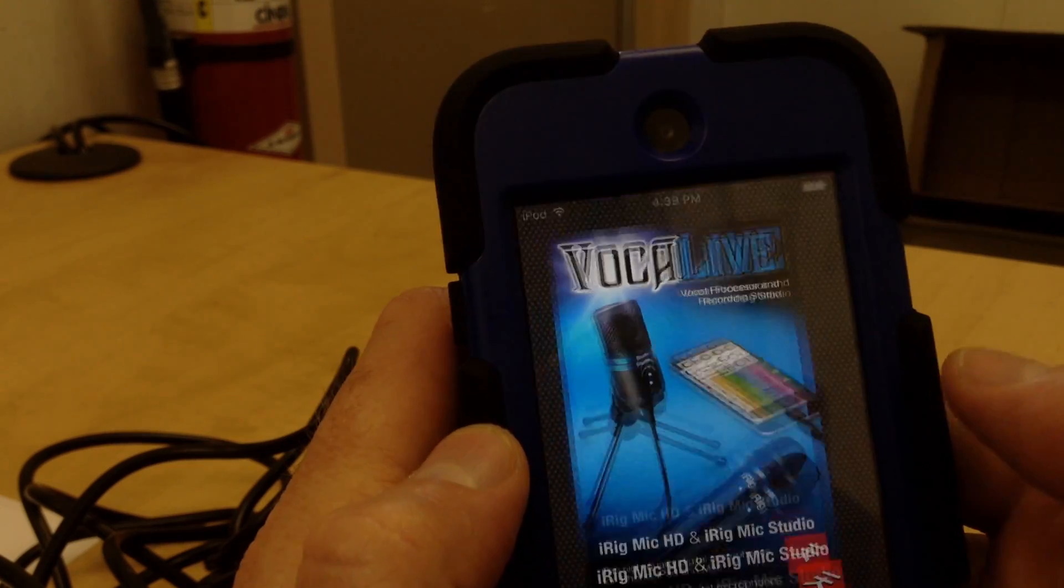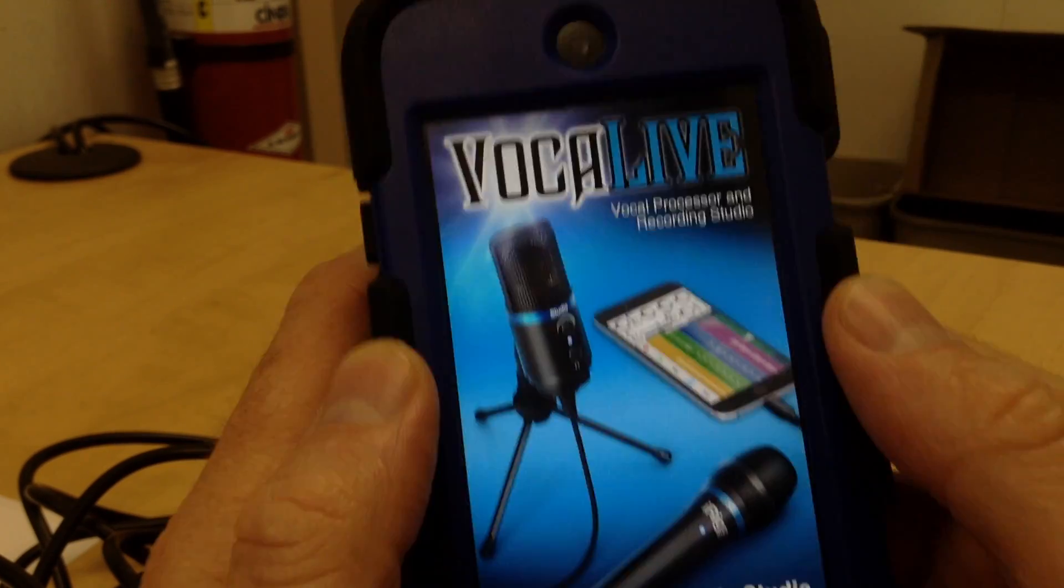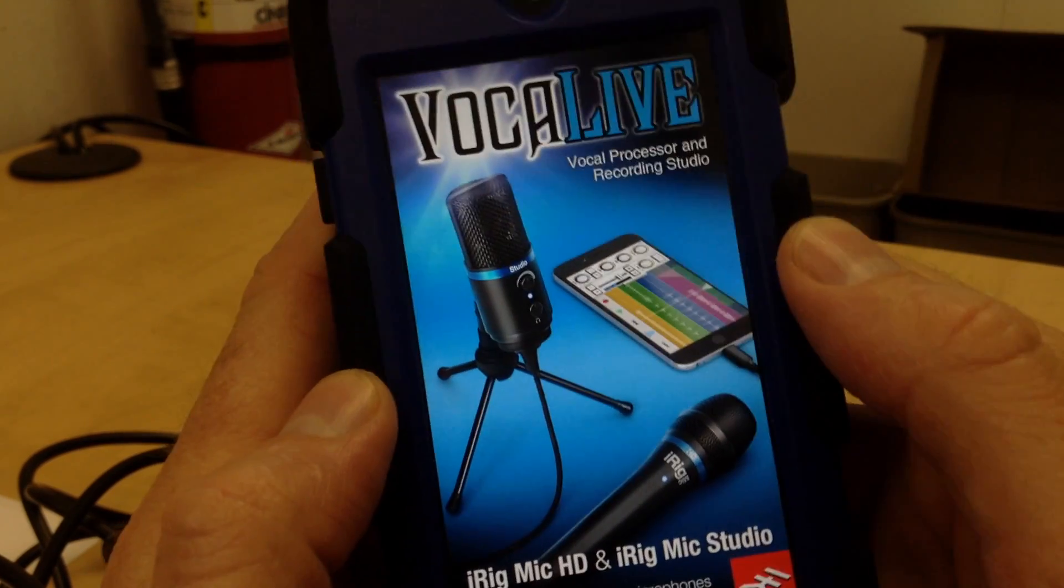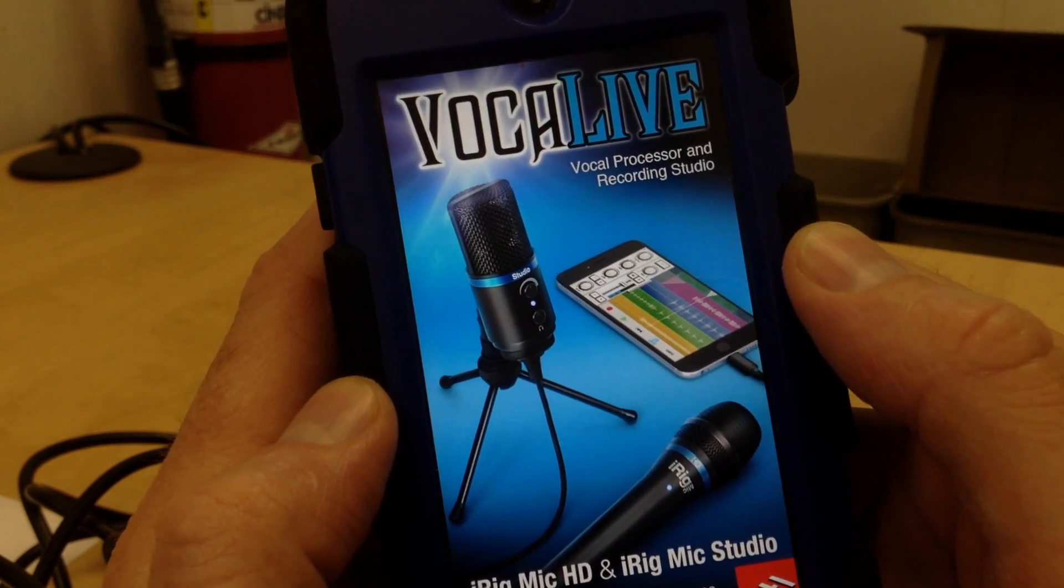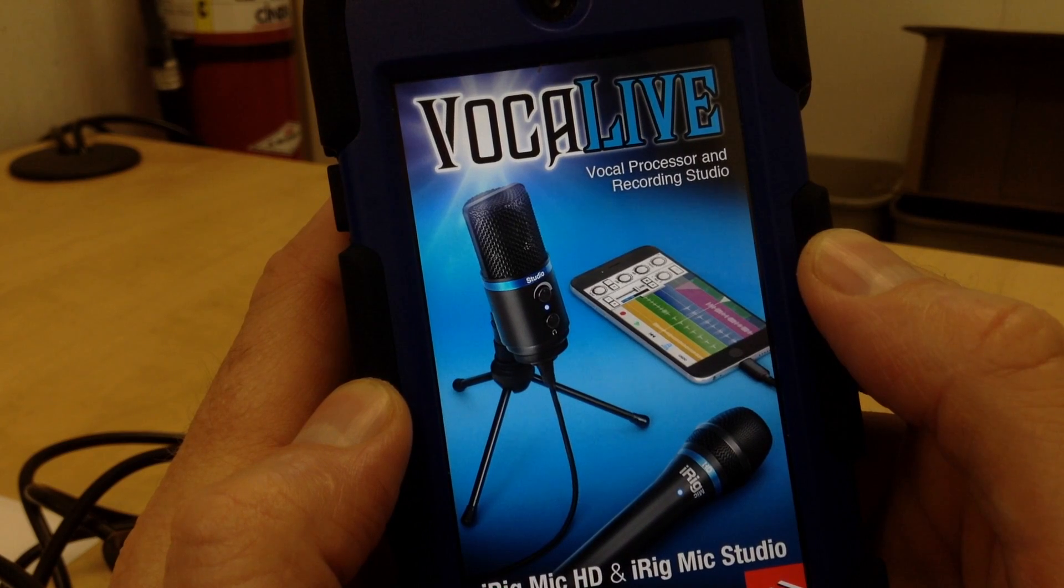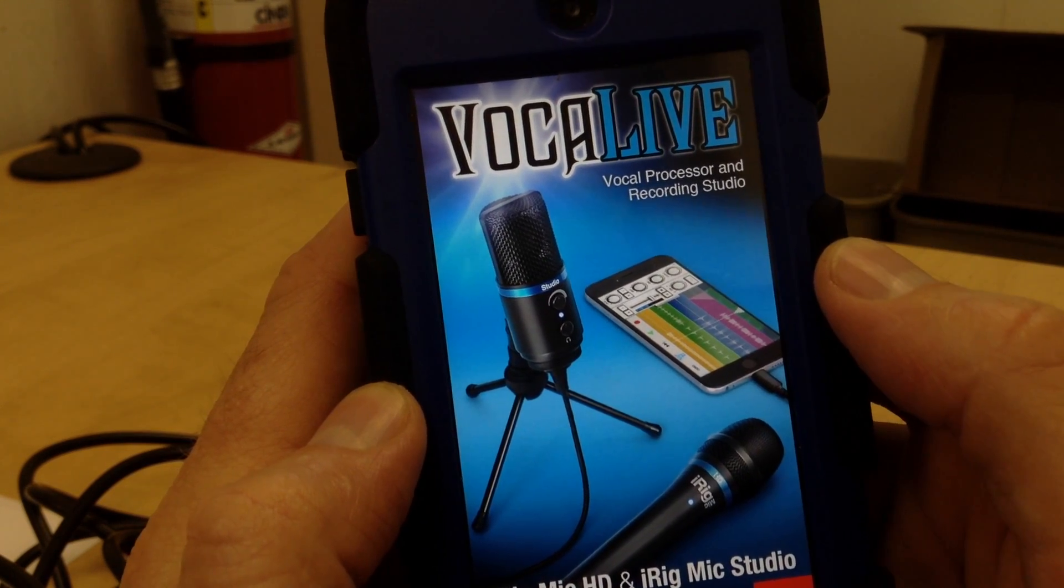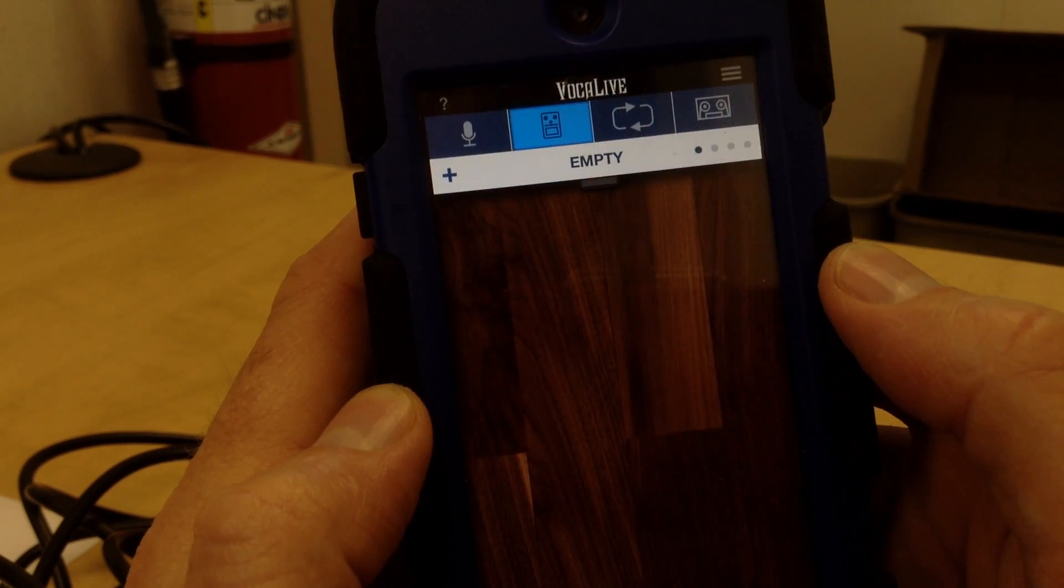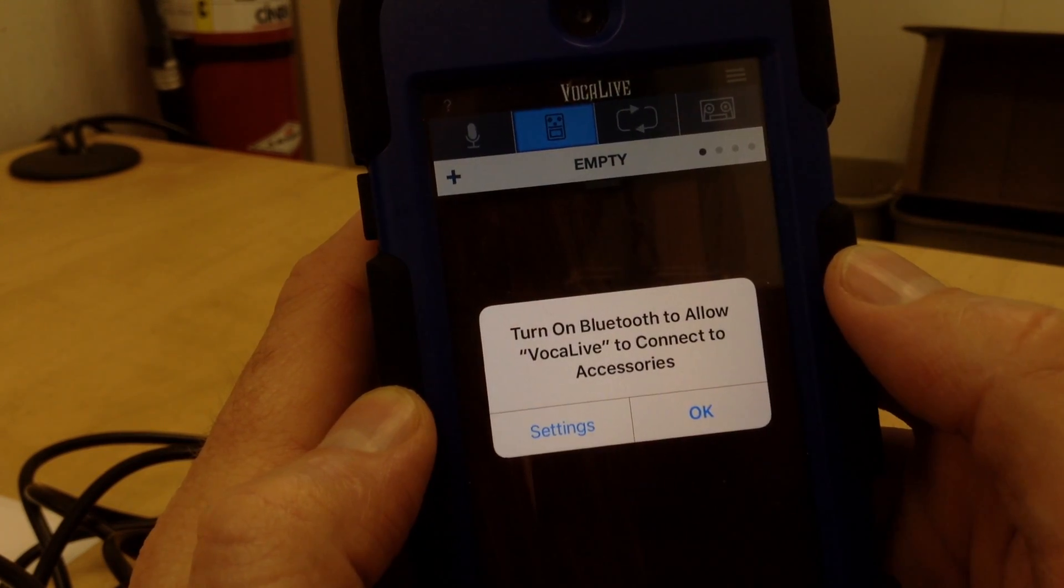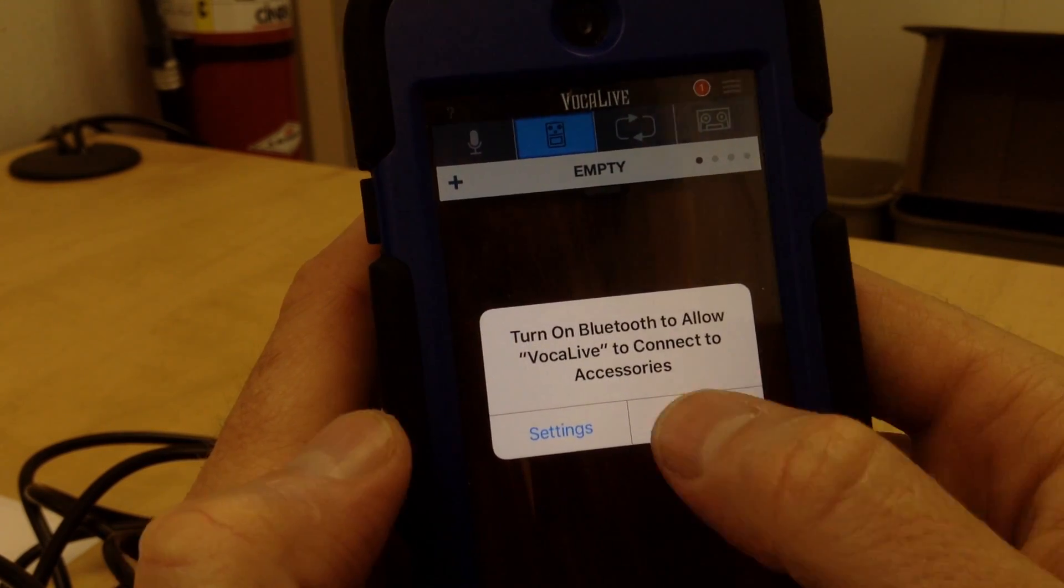There it is. So I open up Vocal Live, it loads for a minute. All right, great. Allow Bluetooth, sure.